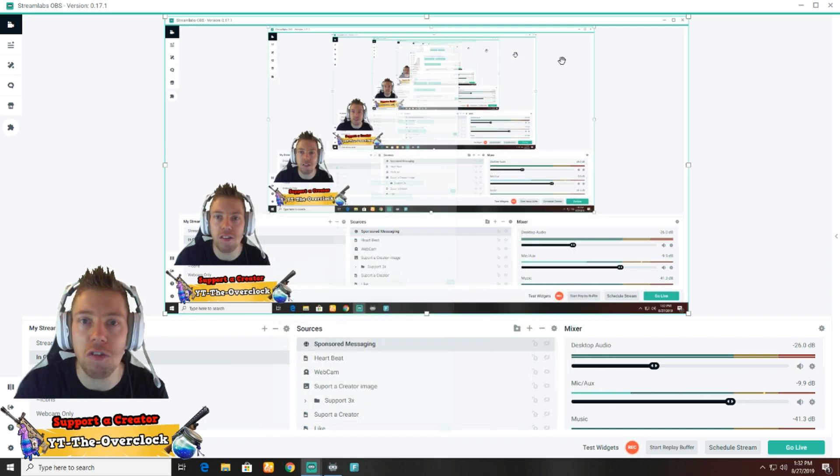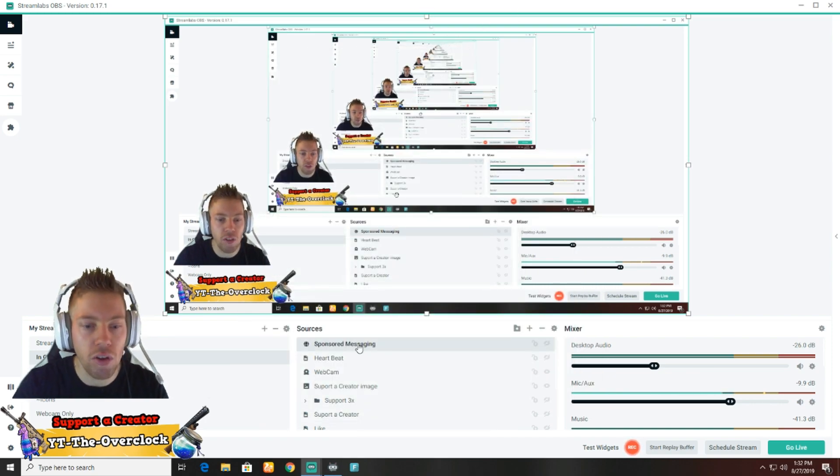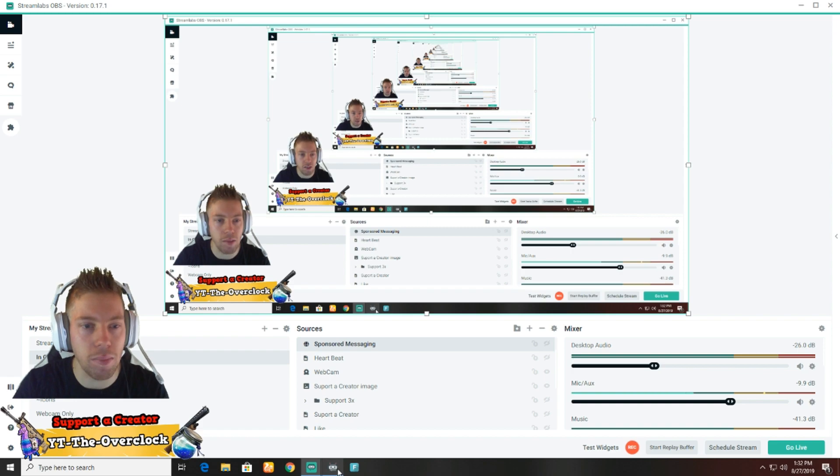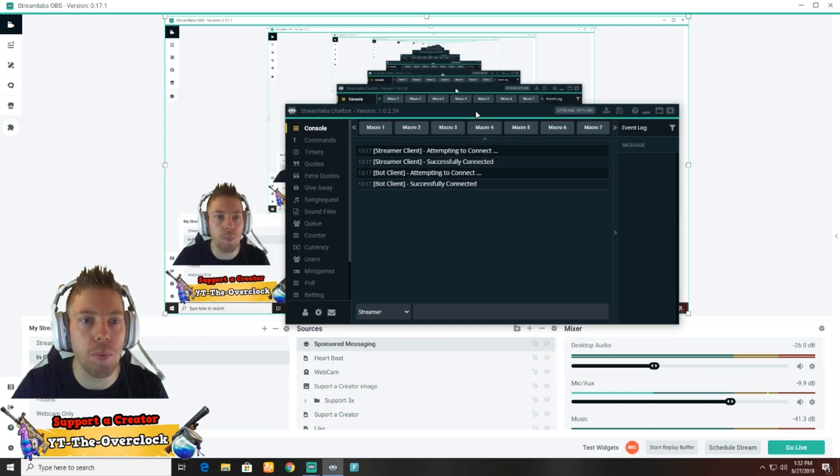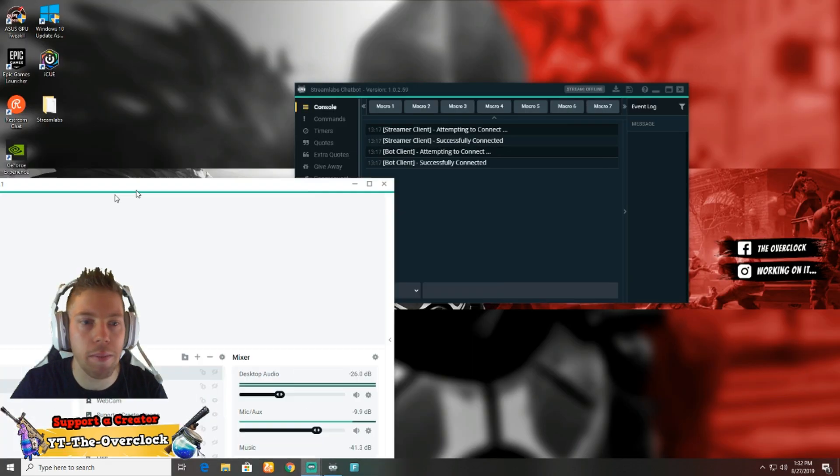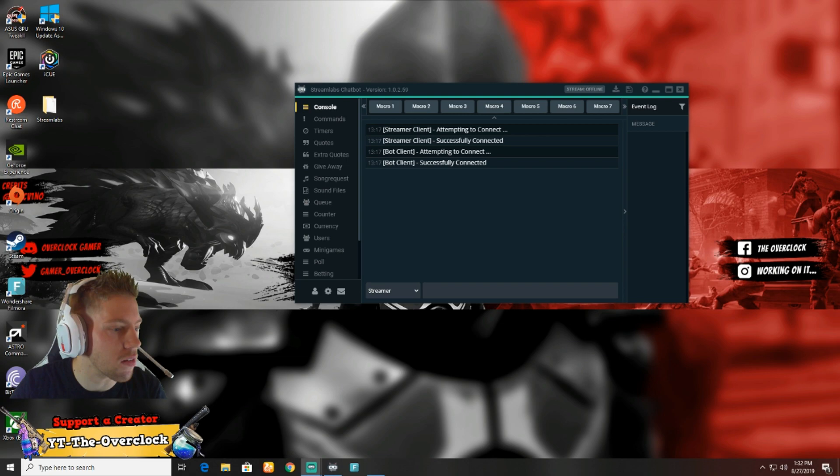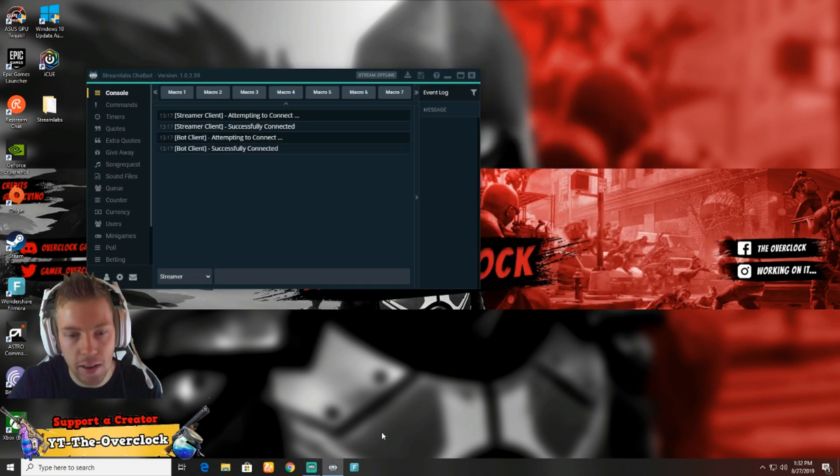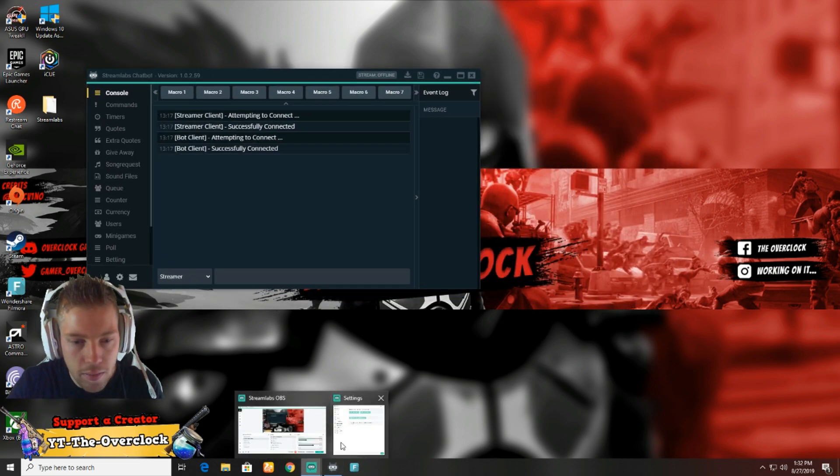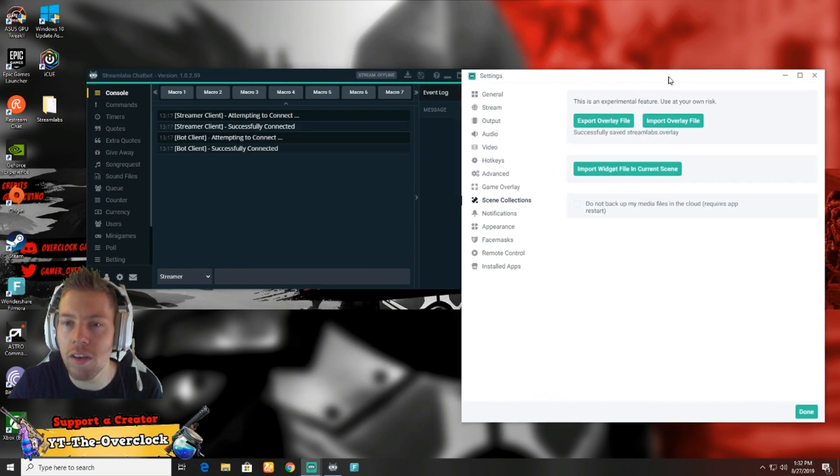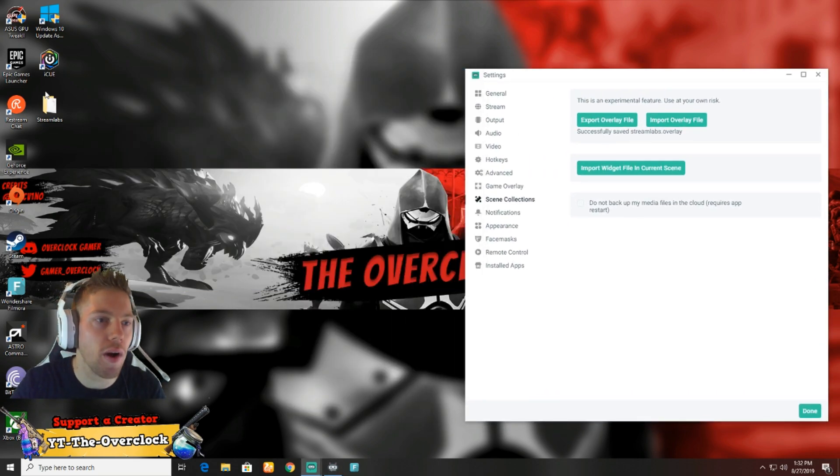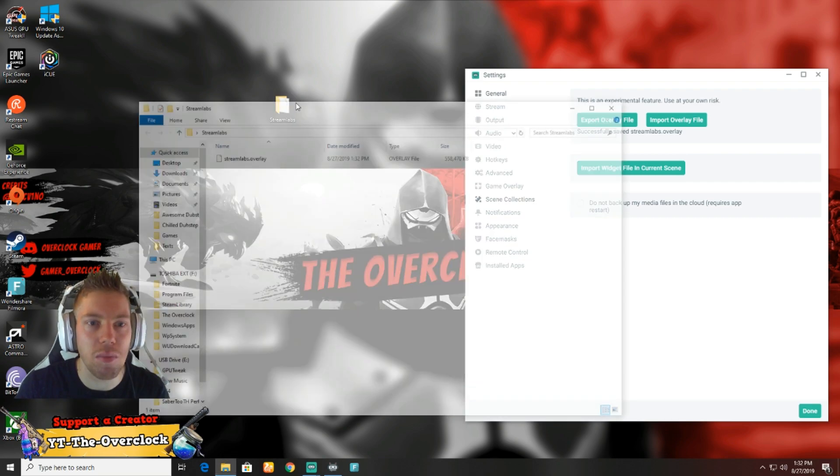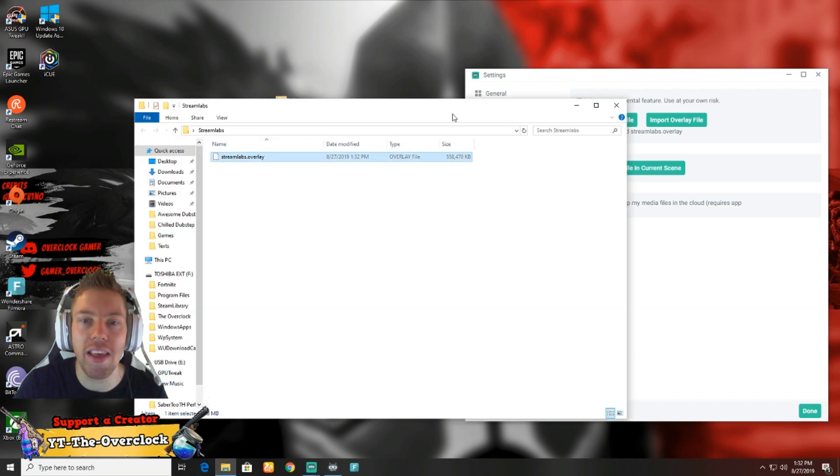I'll let it run. Maybe I can just minimize it so you guys can still see me. While that one is backing up, we can move this over. Oh, successfully saved Streamlabs!